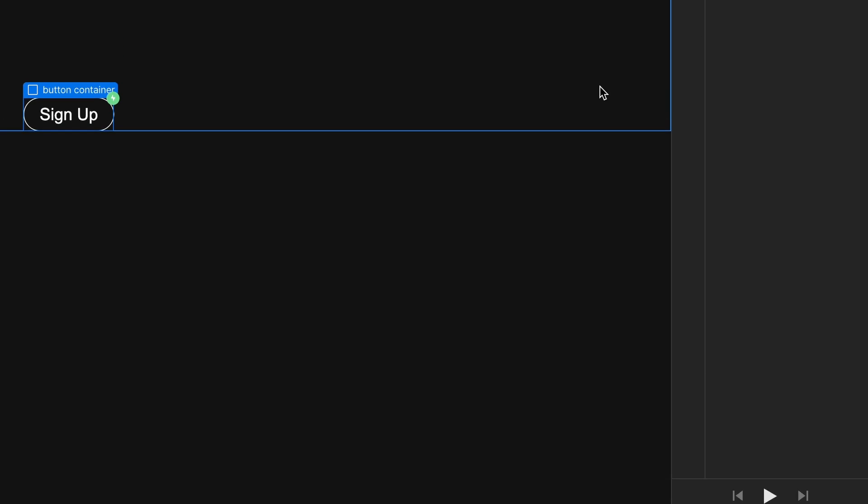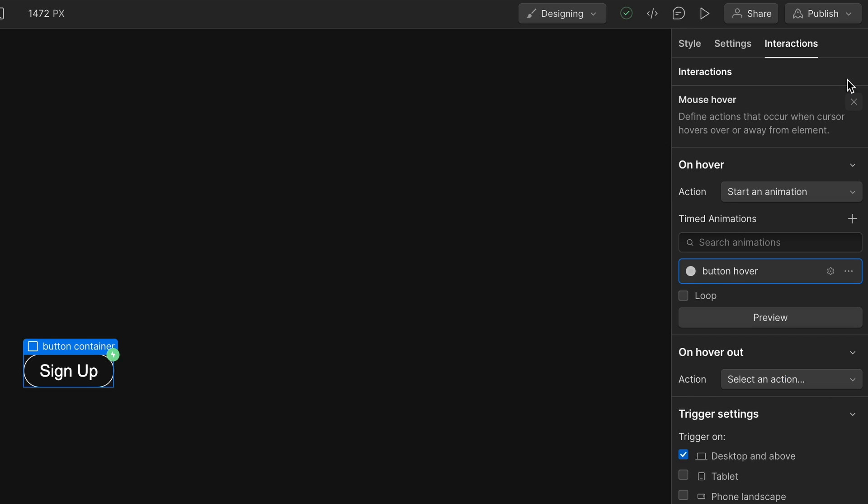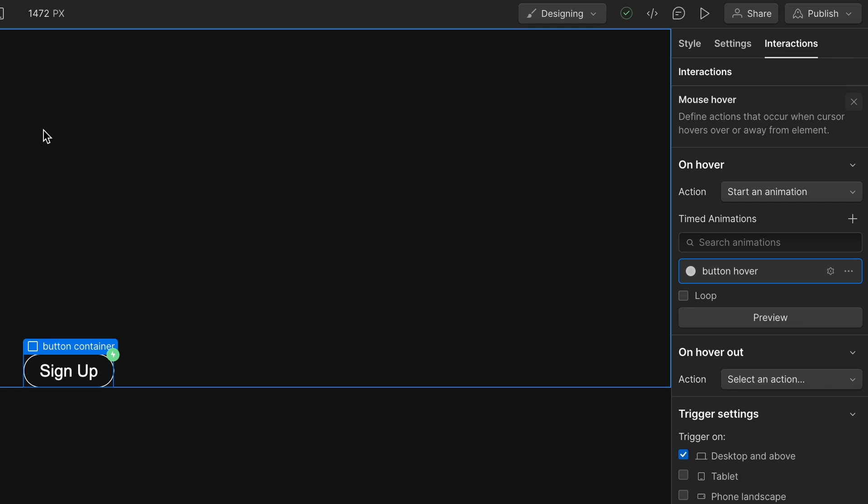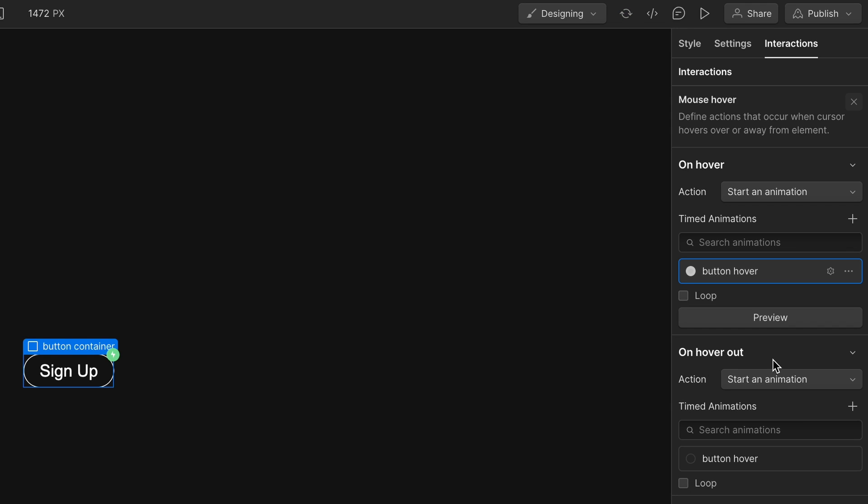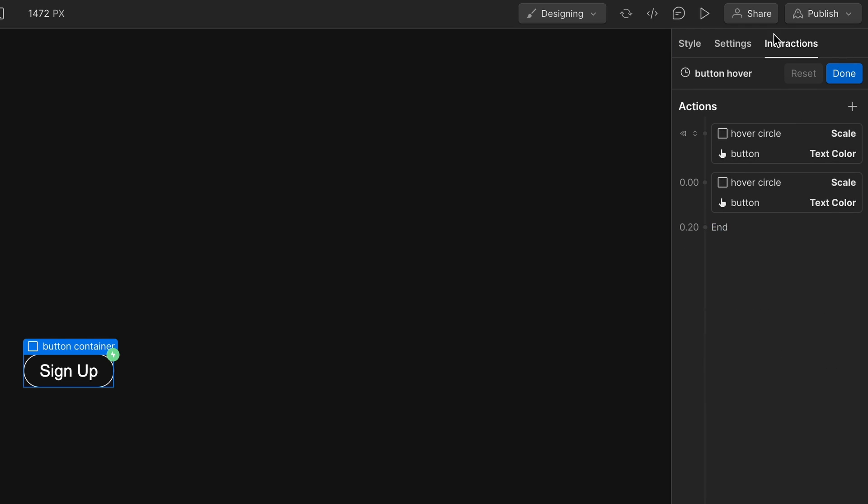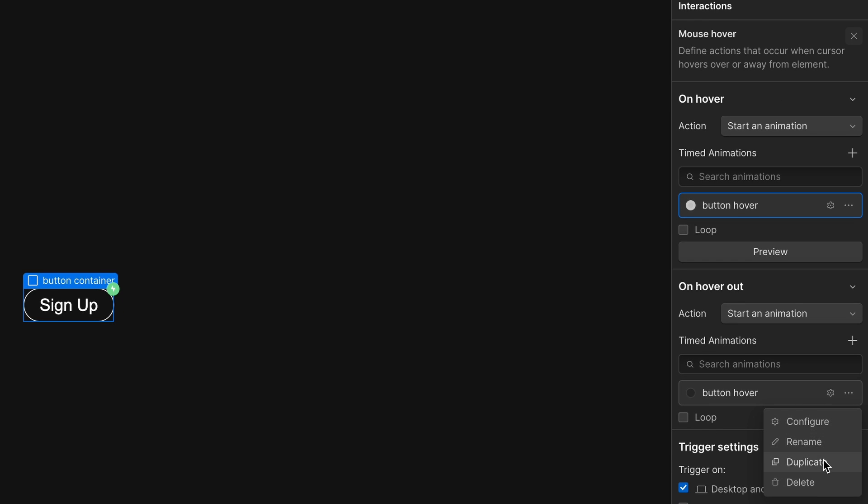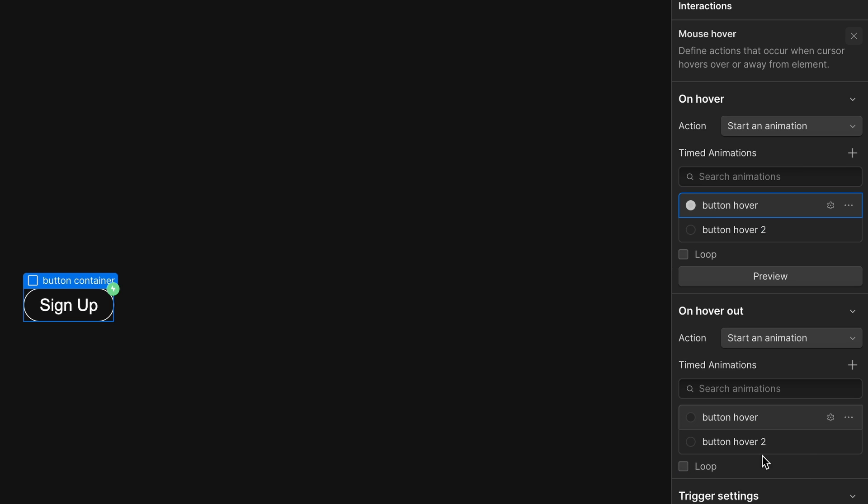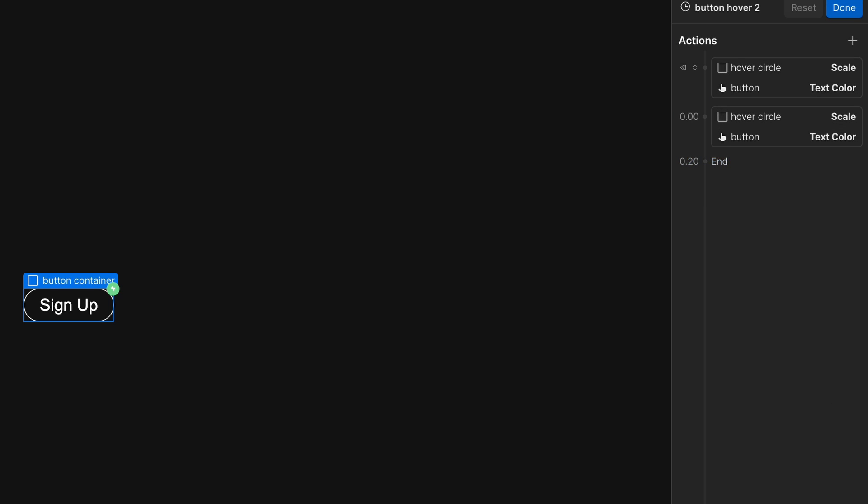So that is our hover when they start to hover over the button and we will save that. And then we have this on hover out. We're still in interactions here on the button container. So on hover out, we will select an action and we will start an animation when they hover out. And we're going to duplicate this button hover animation that we just created. Is this the duplicate? Let's see. I don't think it is. There we go. So the three dots there and then duplicate button hover two. And then the gear icon to edit this. We'll just say button hover out, so when they hover out.